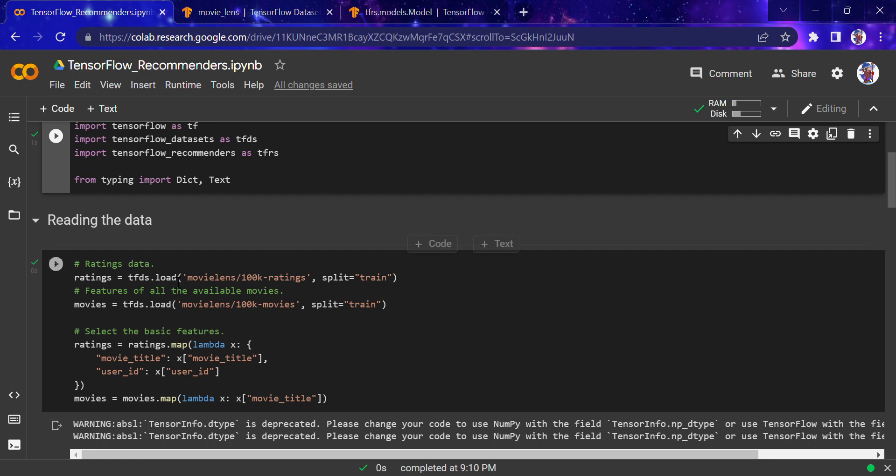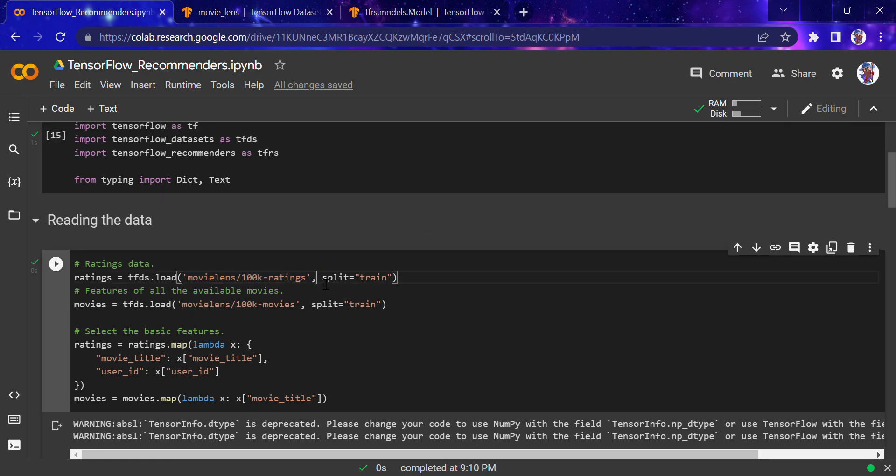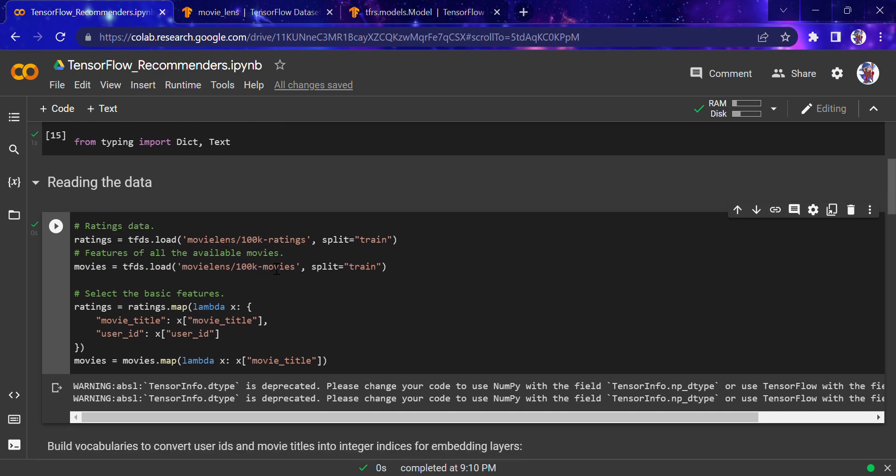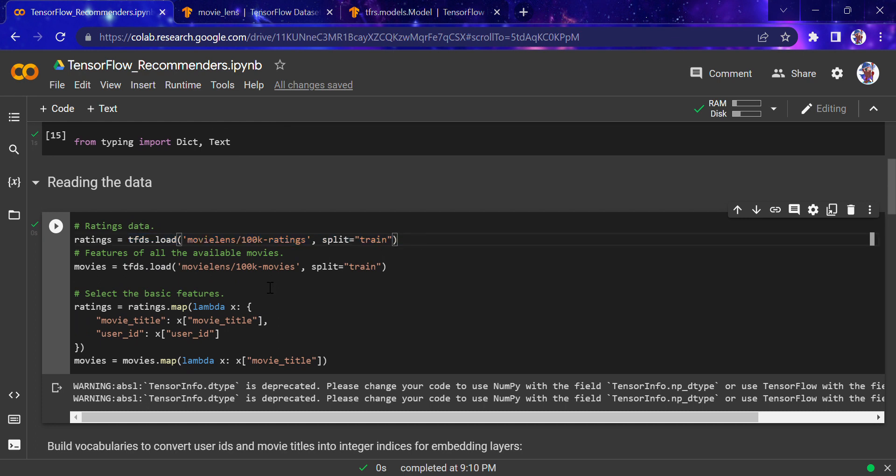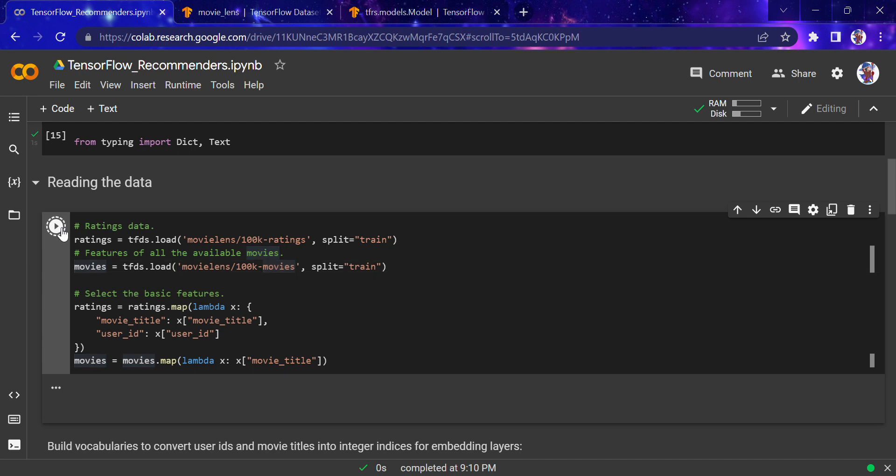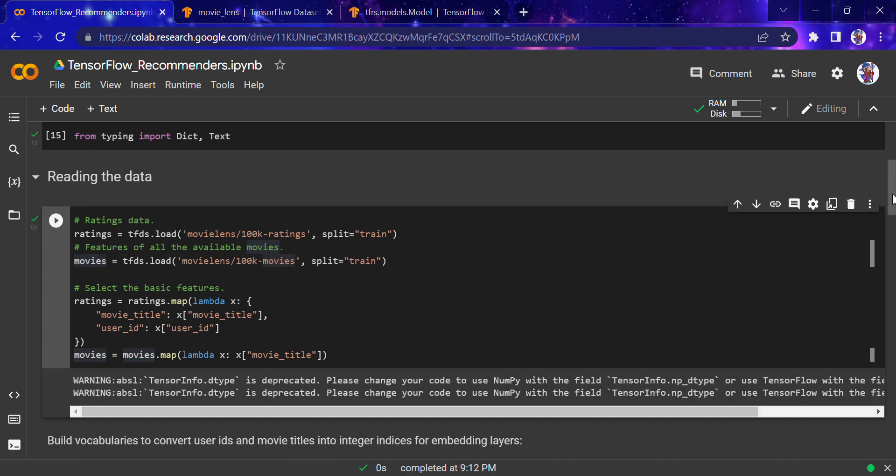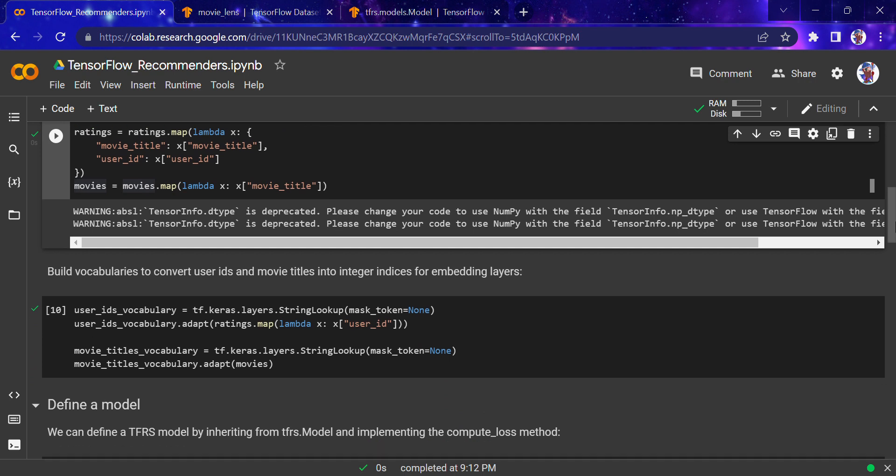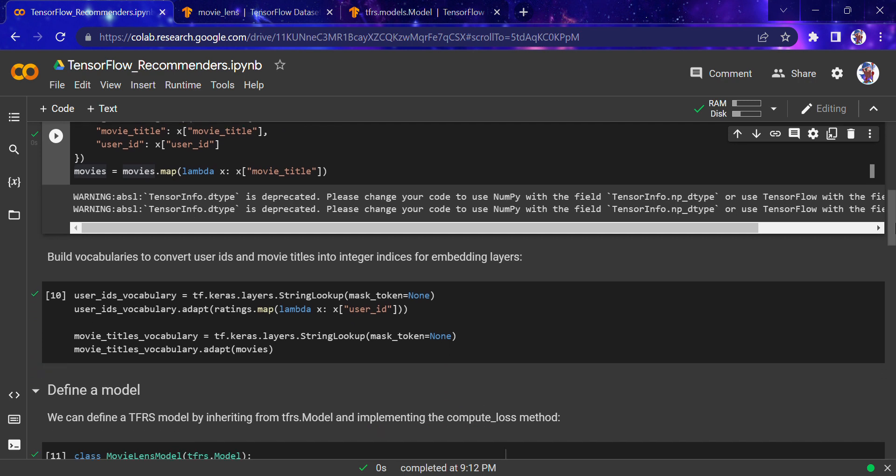The 100k contains 100,000 ratings from 943 users on 1,682 movies. You can see all the details here, including the split type for training and features like movie genres, movie ID, title, and everything else. We're using this 100k because it's small and we don't have computation power for 25 million movies. I'll run this, and it's already pre-run so it didn't take much time.